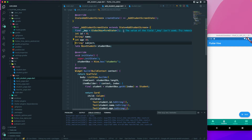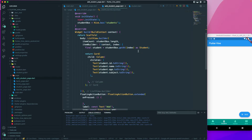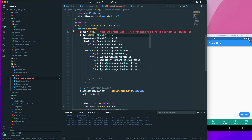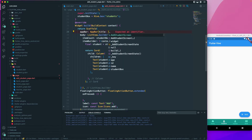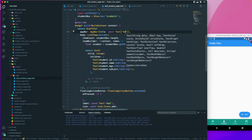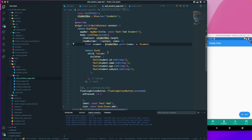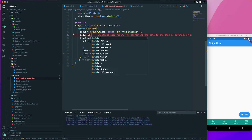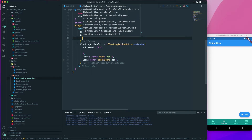Down here we need to have an `AppBar`, because this add student page is not inside our bottom navigation — it's a different page. So we add an `AppBar` with a `title` of `const Text('Add Student')`. We also don't need a `ListView` here, so I'll replace it with a `Column`.